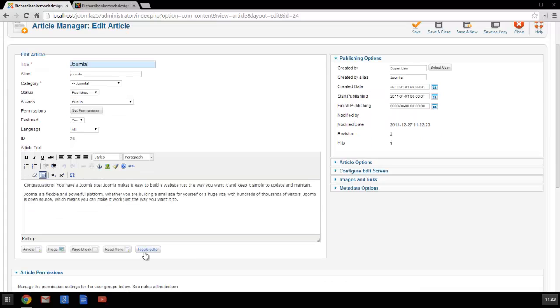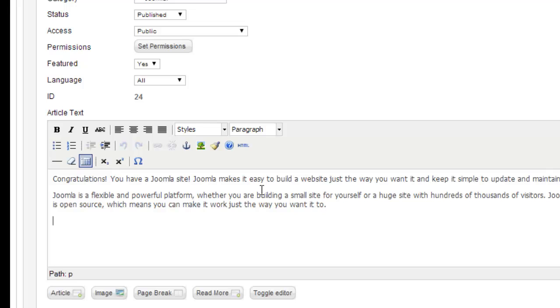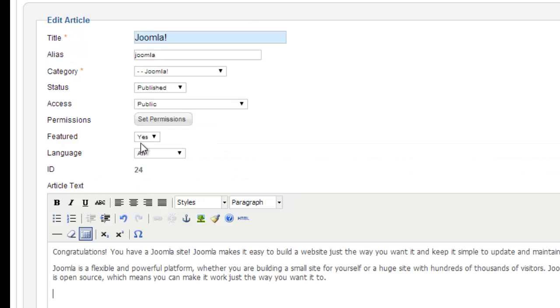Here we have our default TinyMCE editor, and you can see when I'm trying to add something to this article, there is no easy way to add a table, and that's because you don't see all the buttons.